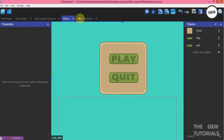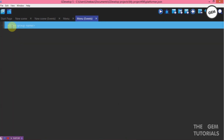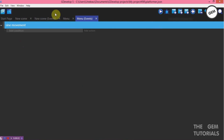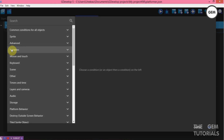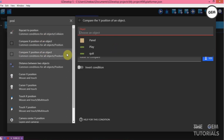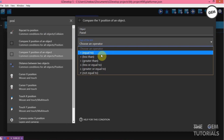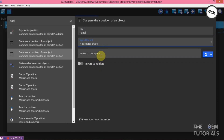Now let's go to our events. Add a new group, rename this 'Sine Movements'. Add a sub-condition, add a condition — position. Compare the Y position of the object: if the Y position of panel sine manifest is greater than 120, we activate it.